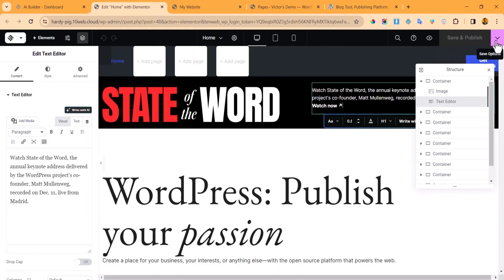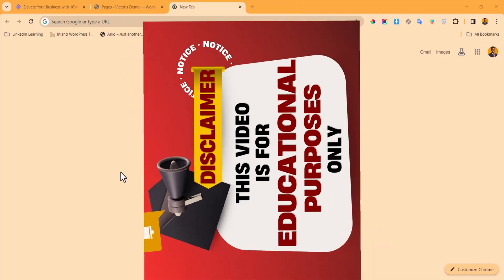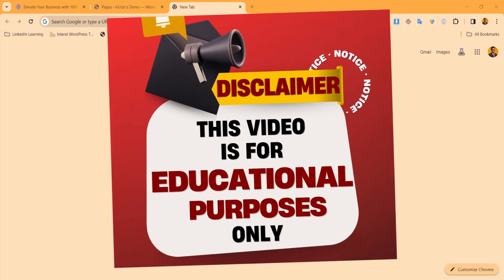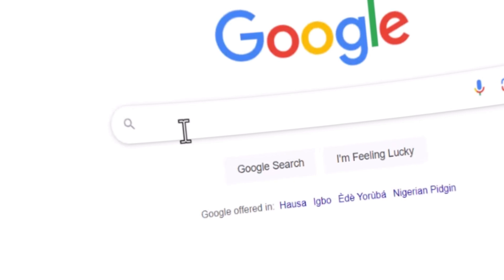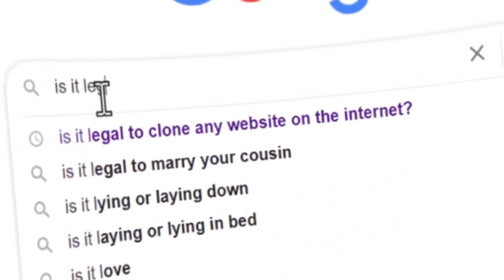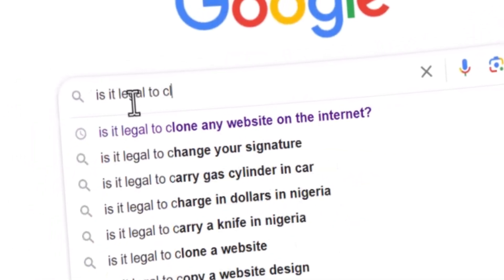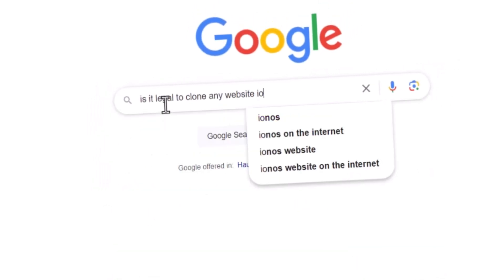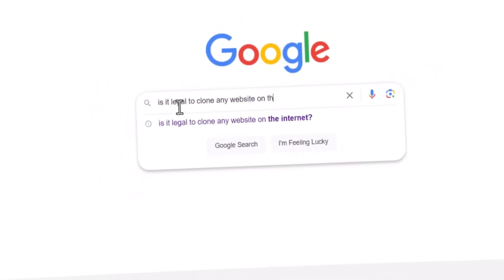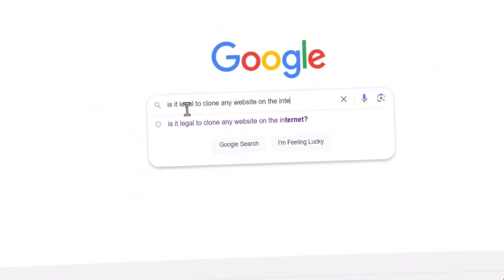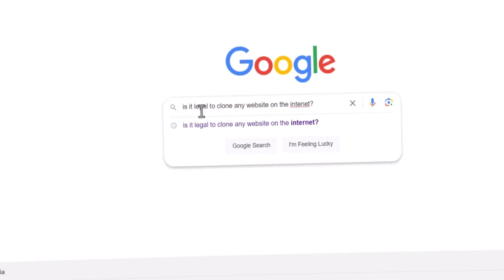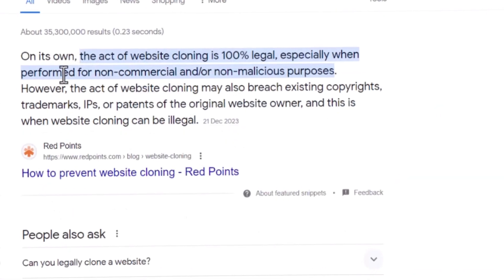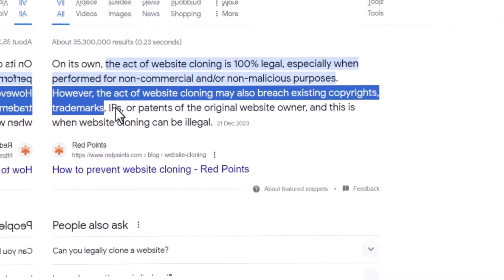Before we get started, I want you to know that this video is strictly for educational purposes. You should be aware that there are laws guarding privacy and cloning websites online, so you can't just go to any website and clone it. You must have the right to clone that particular website. I use this for my own personal projects and I always have the right to clone any website I want — I seek permission from the website owner.